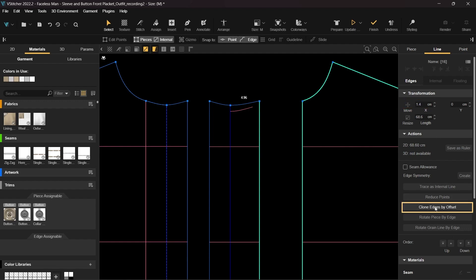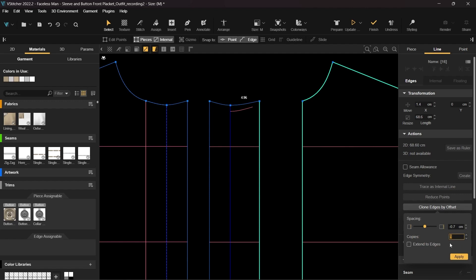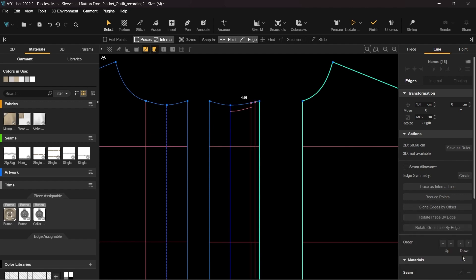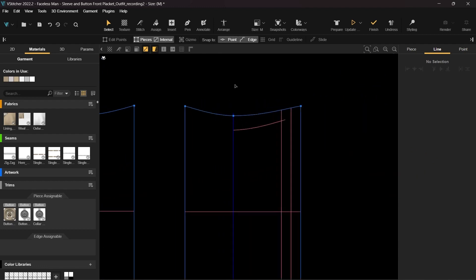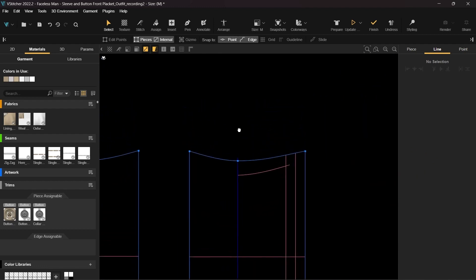With the edge still selected, use the clone by offset tool and create two new internal lines offset by negative 0.7 centimeters. As on the left pattern piece, we need to fix the upper part of the folded area.